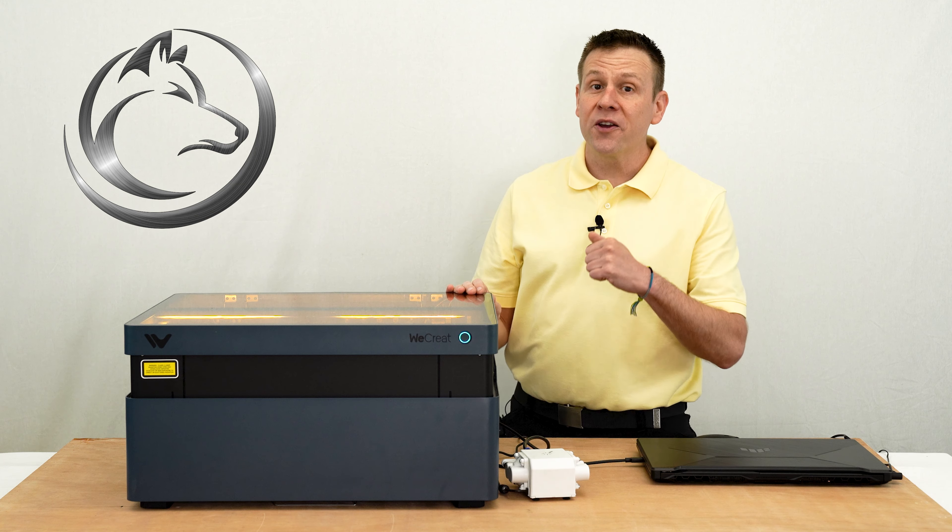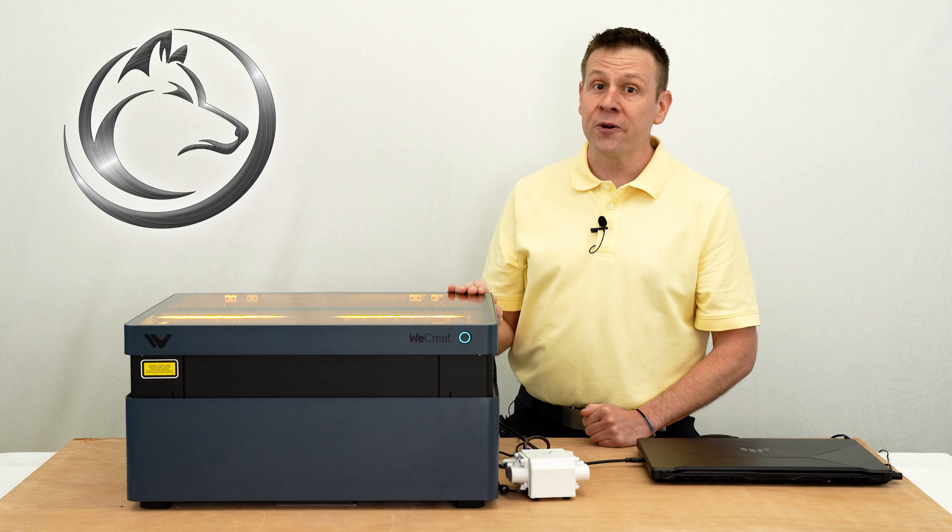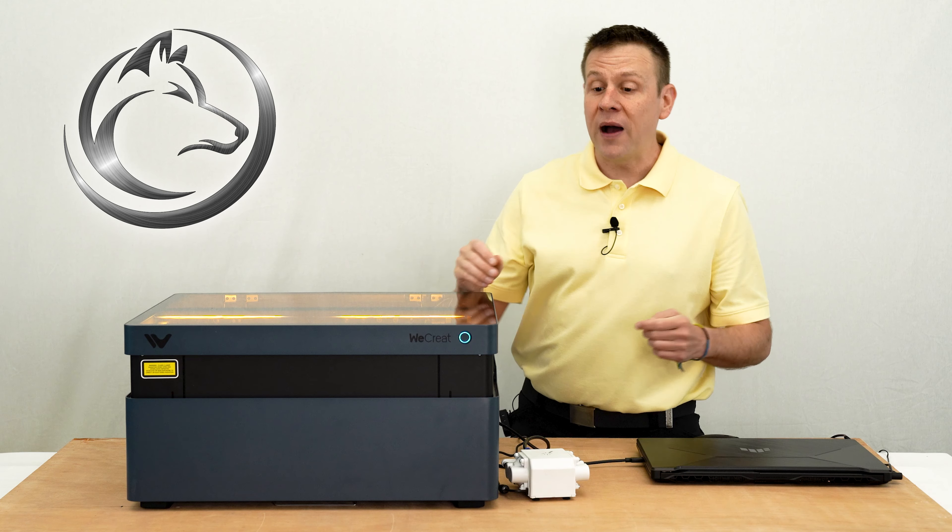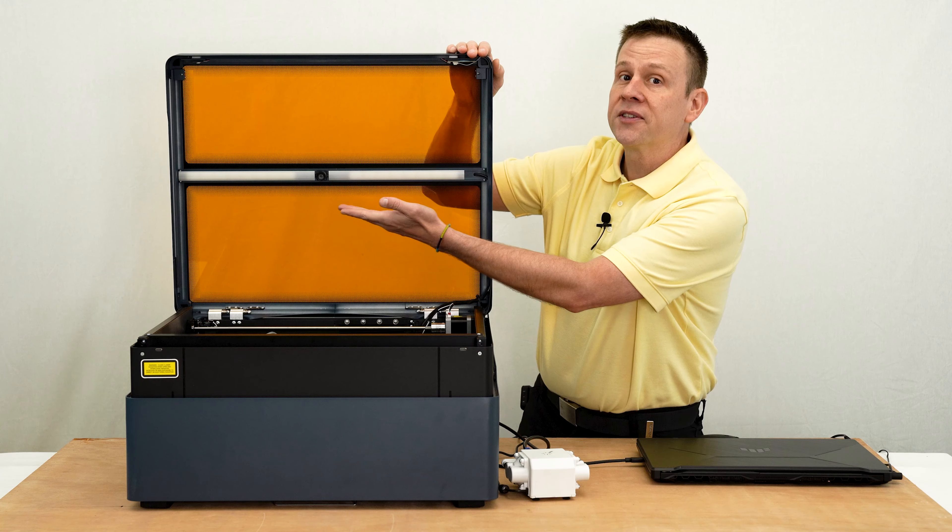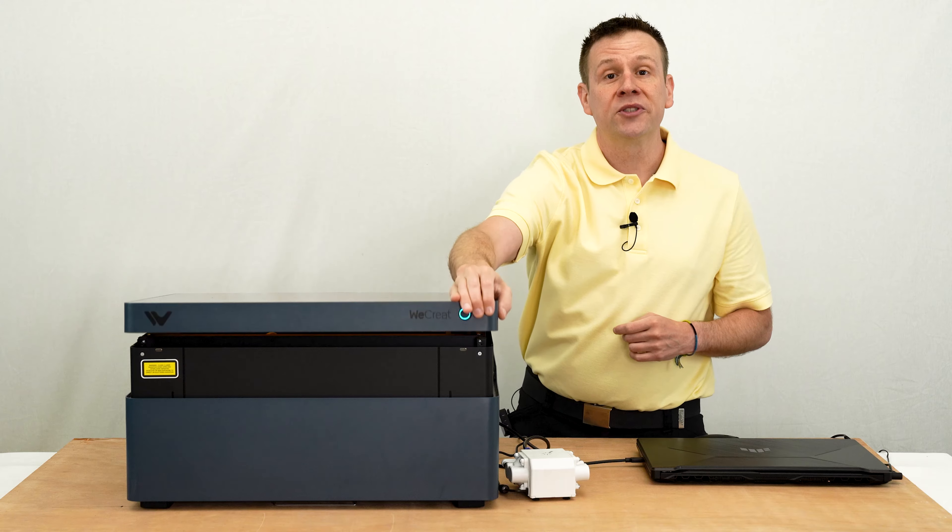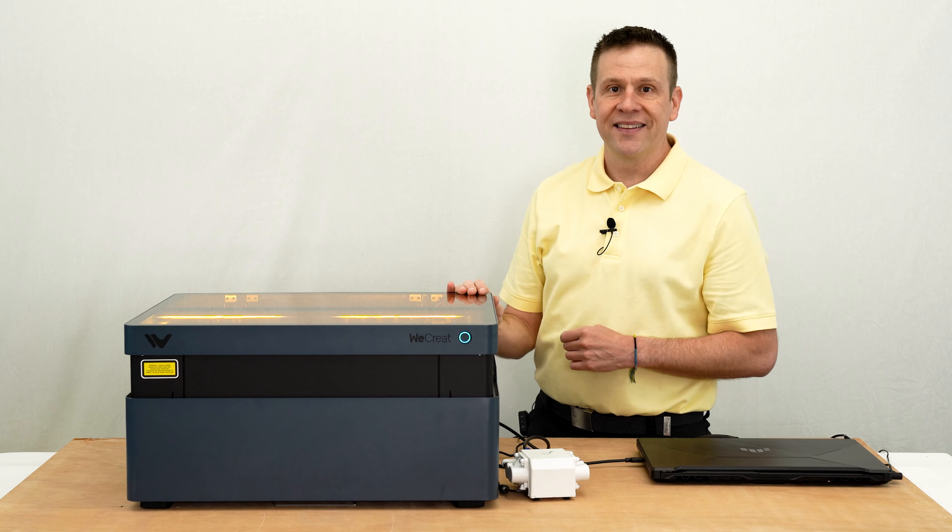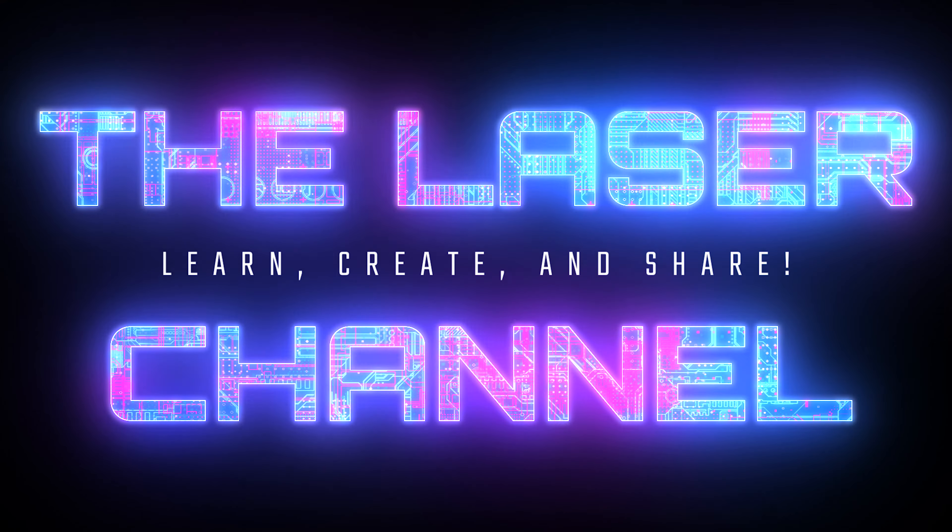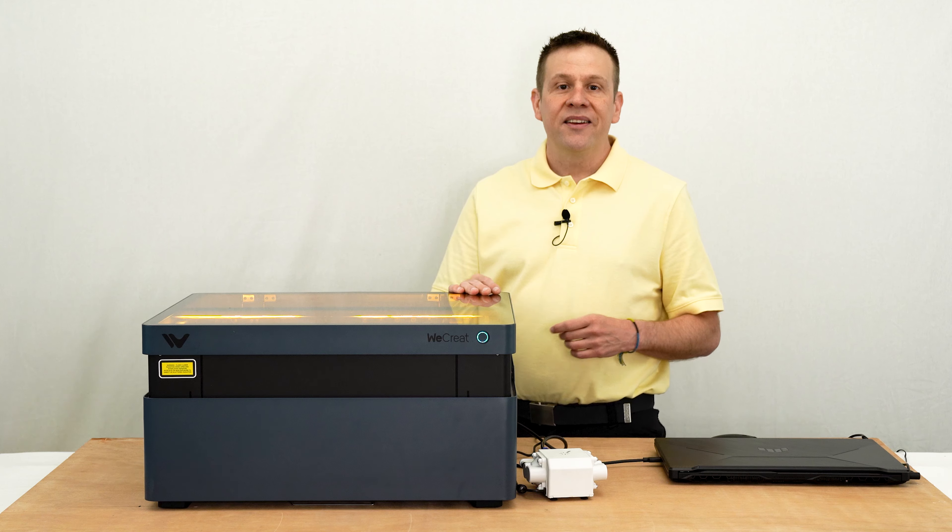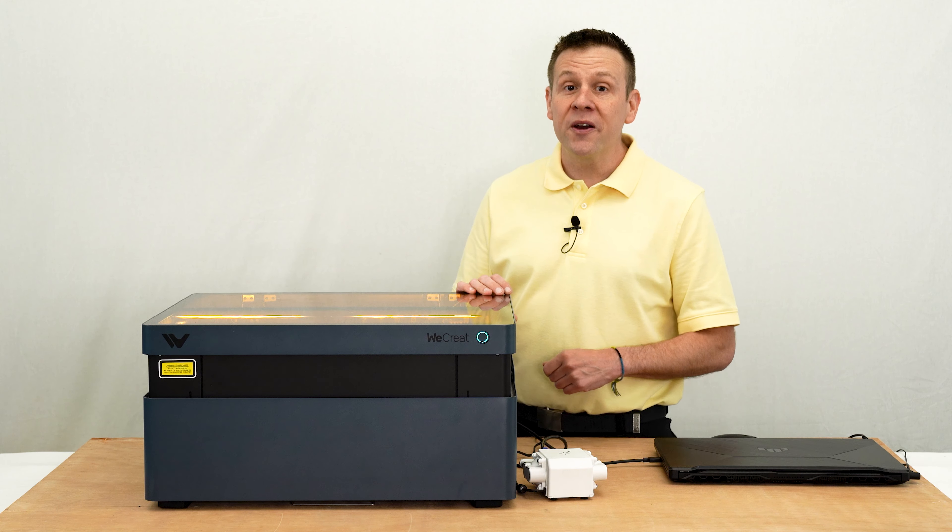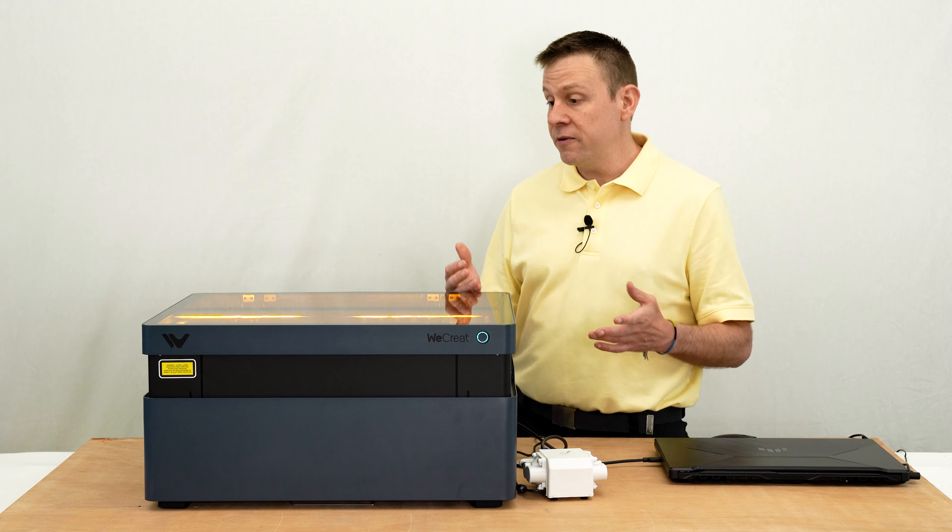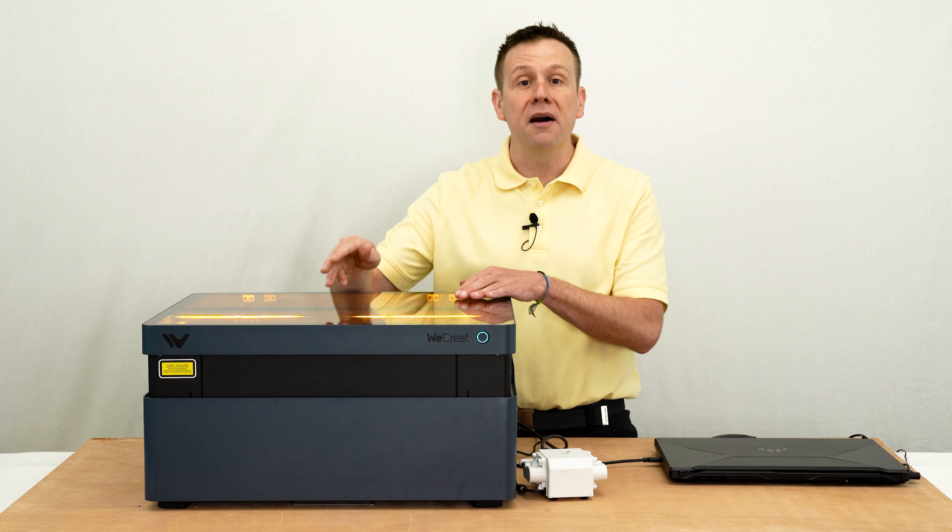Hey everyone, Greg here from The Laser Channel, where we learn, create, and share. In this video, I'm going to be taking a look at the camera system on the Vision laser machine by WeCreate.